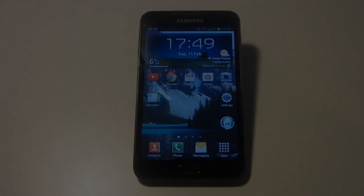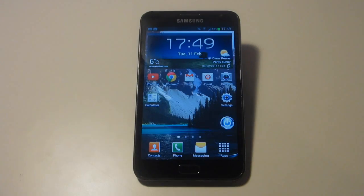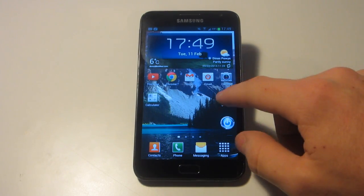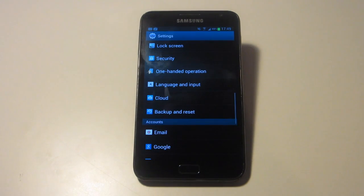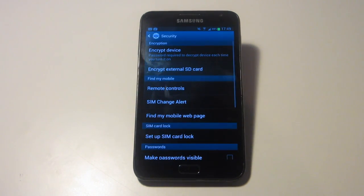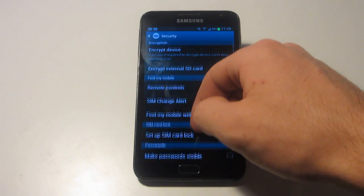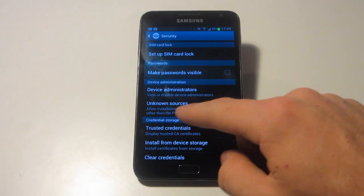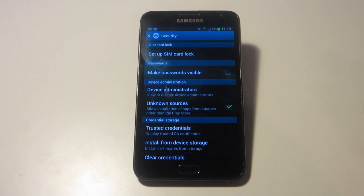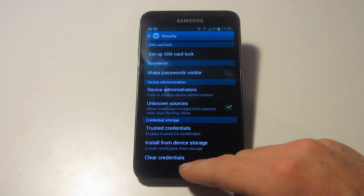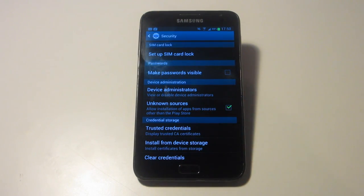To begin with, go onto your Android device and then go into Settings. You want to then select Security and scroll down the list until you find Unknown Sources, and ensure that Unknown Sources is ticked. As you can see, I already have Unknown Sources selected.